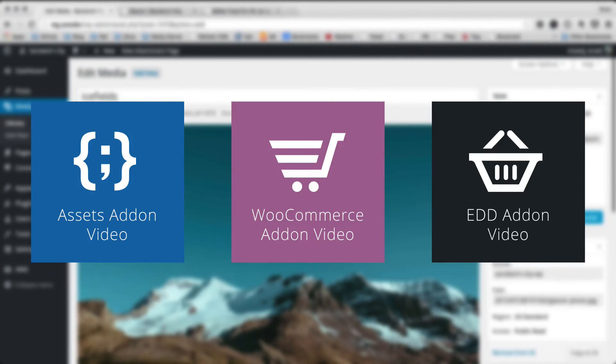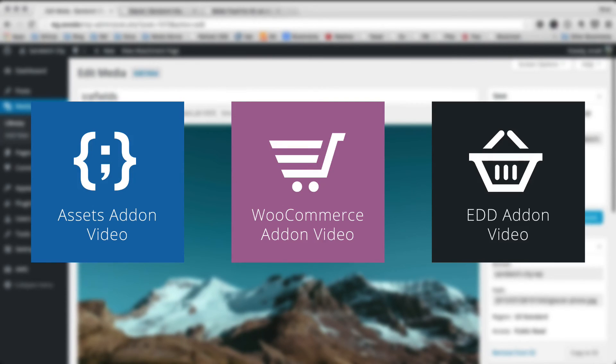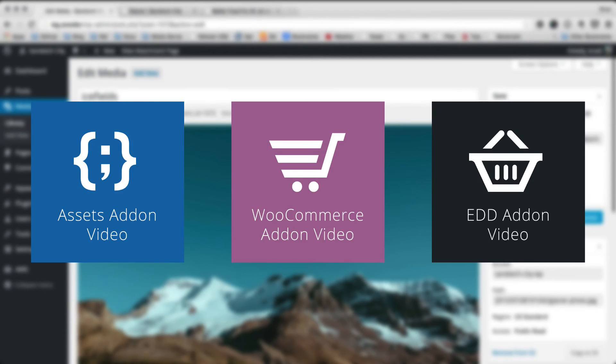There's also the WooCommerce add-on that allows you to much more easily upload files to Amazon S3 and serve your downloads of any digital files that you're selling from S3.